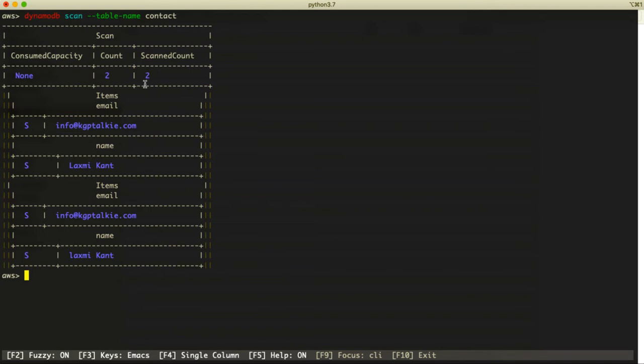If you have a large table greater than 1MB, you won't get all the information at once. In that case, you have to apply pagination.